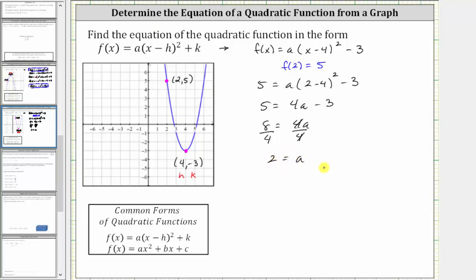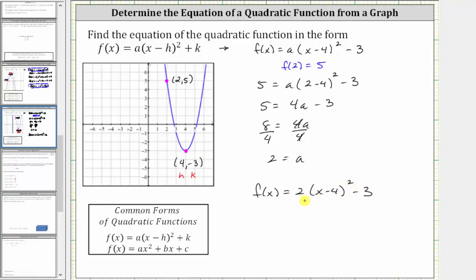Now that we know a is equal to 2, we know the function must be f(x) = 2(x − 4)² − 3. This is the function in vertex form, where the form is f(x) = a(x − h)² + k.